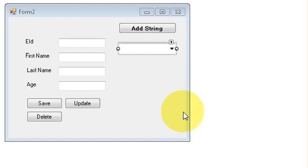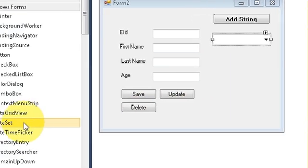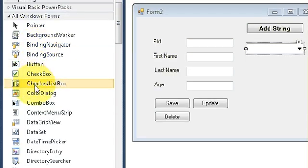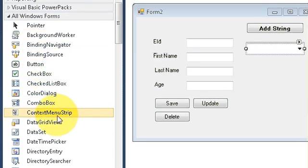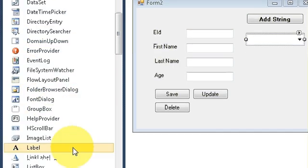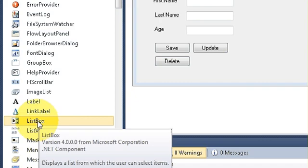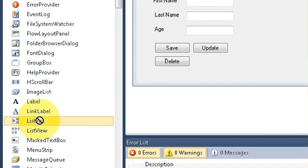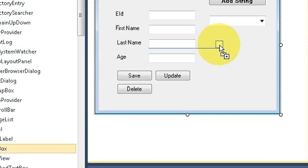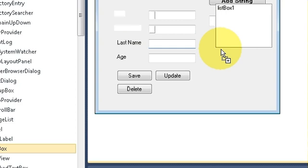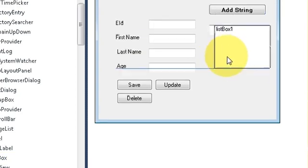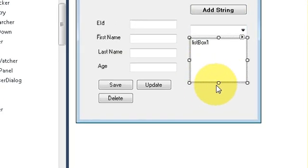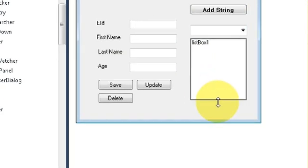Hello guys, welcome once again. In this video I will show you how to link a list box with your database. Let's see how we can do that. Go to your toolbox and pick up a list box from here, this one, and I will drag and drop it into my form and resize it.